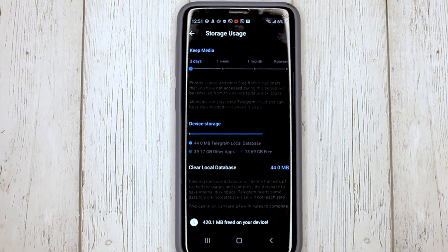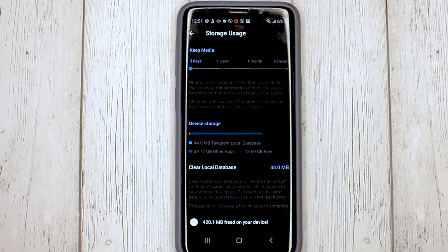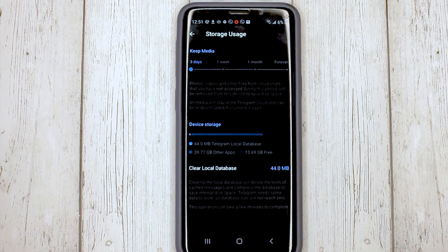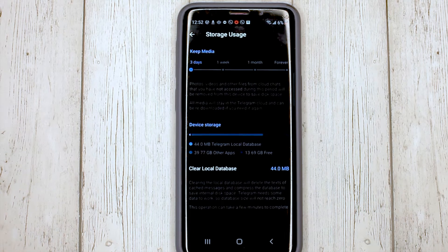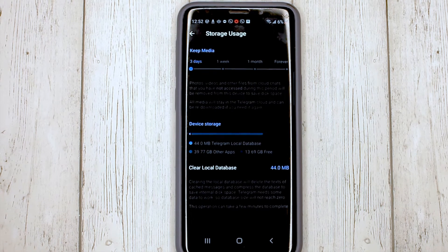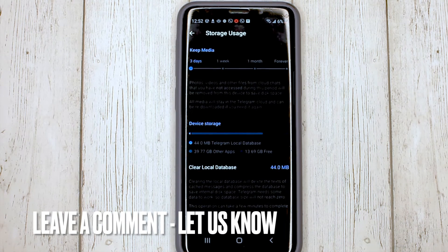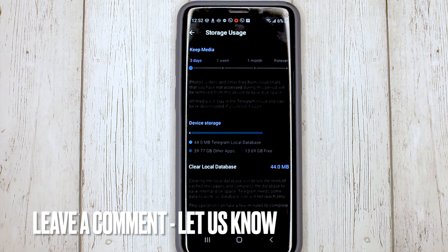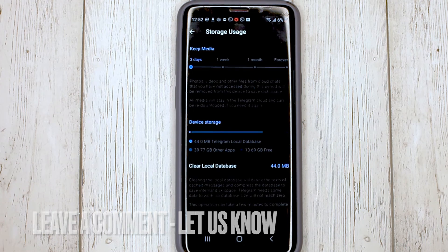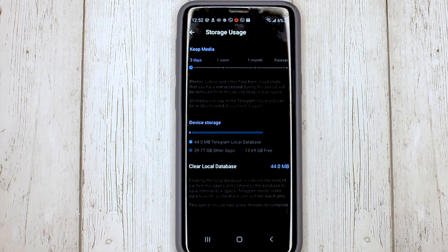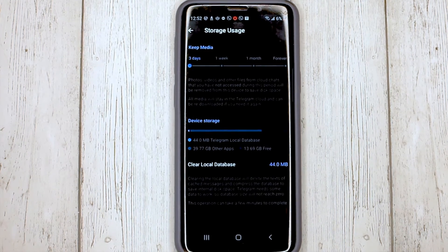That's it, the cache is deleted. If you were wondering how to clear the Telegram cache, this is the easiest way I know. If you know another way, please leave a comment. Be sure to subscribe for more videos. Bye-bye.